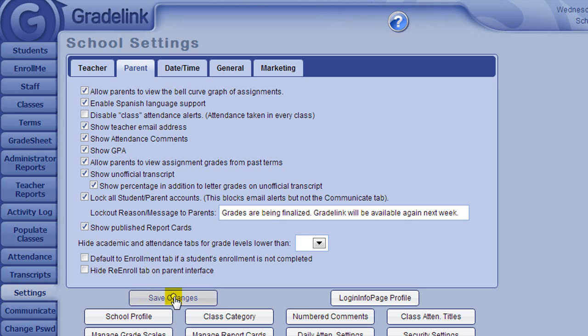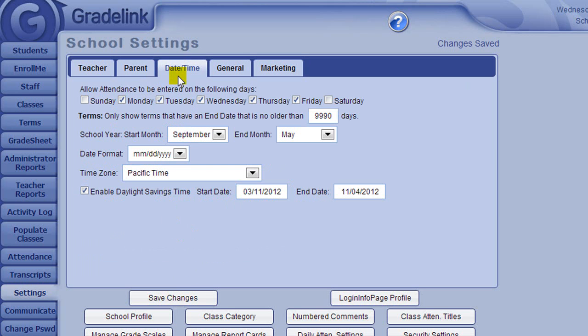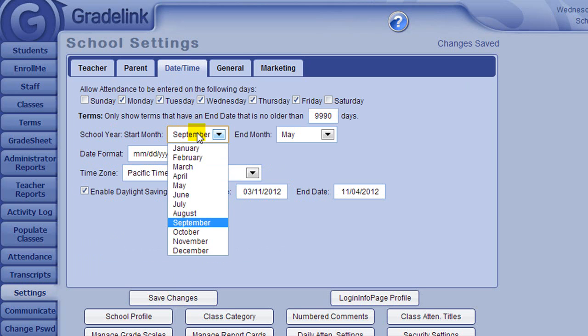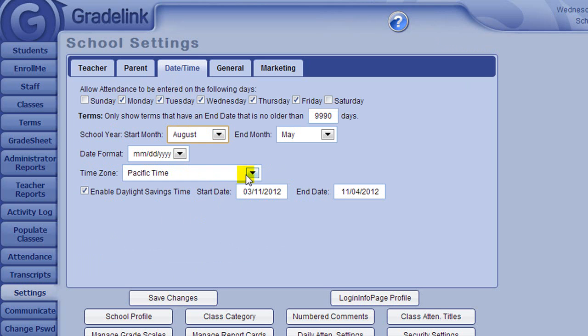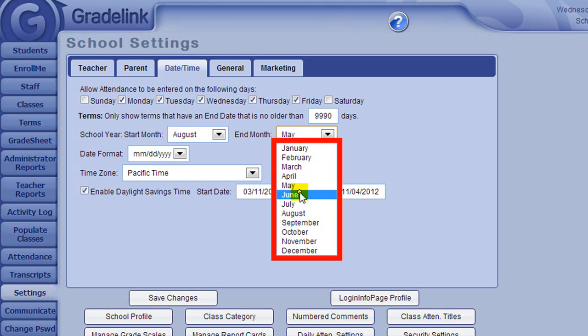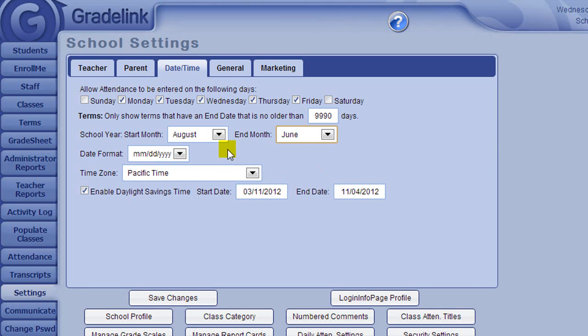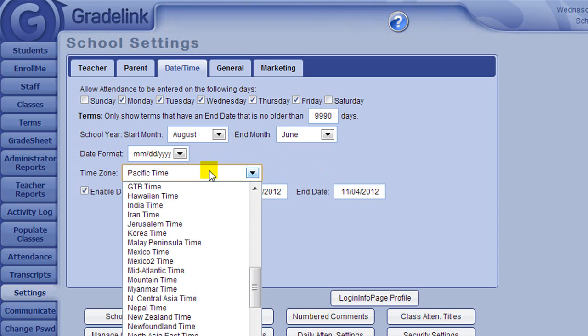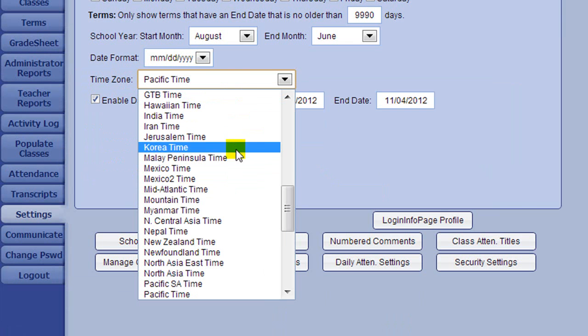On the Date Time tab, make sure that the Start Month and End Months are accurate for your school. Also, verify that the time zone is correct for your locale.